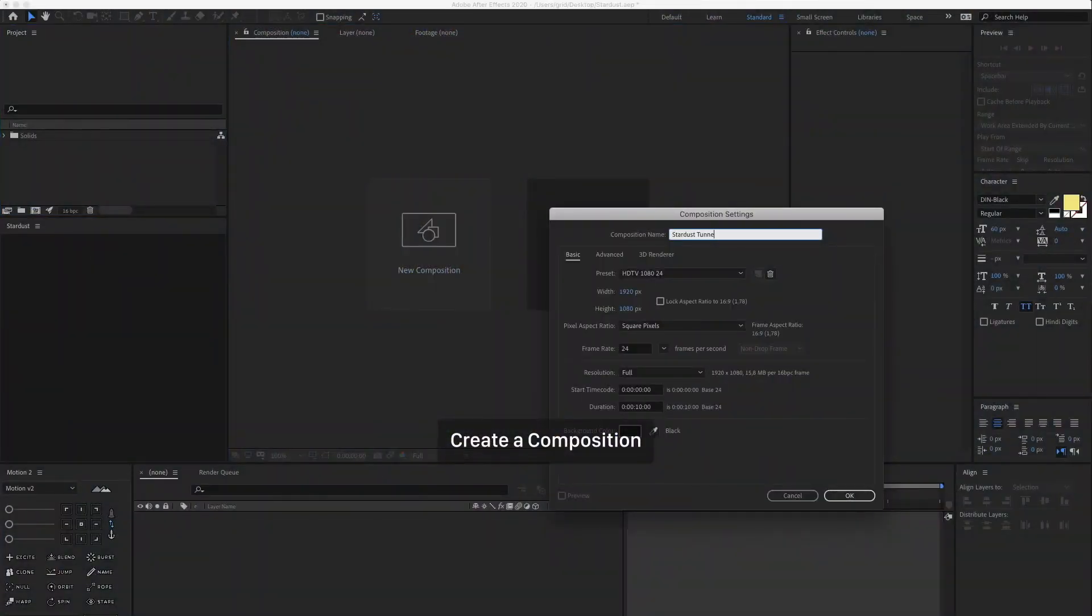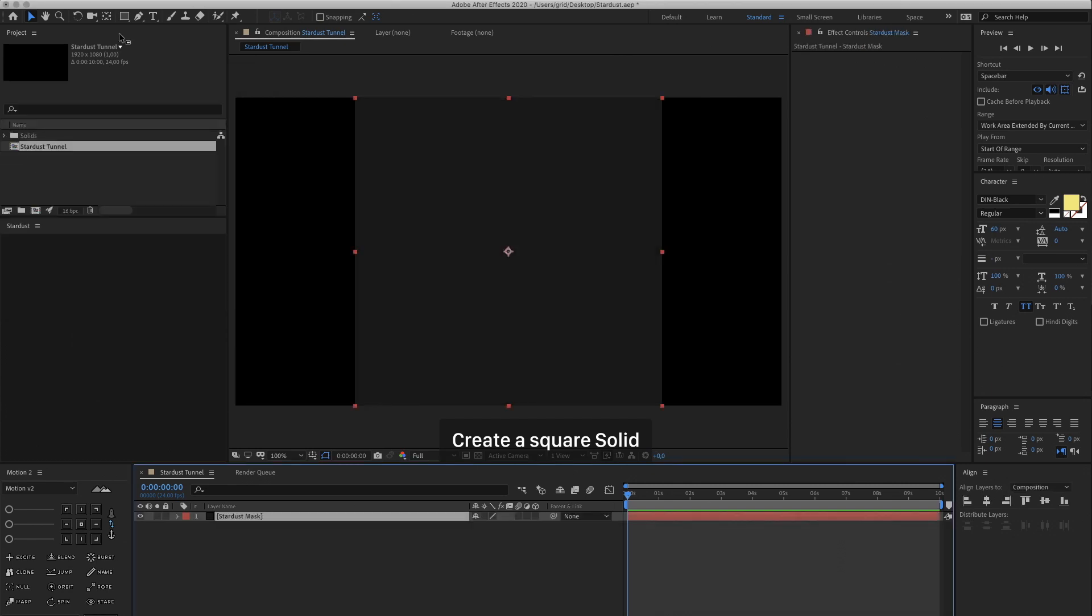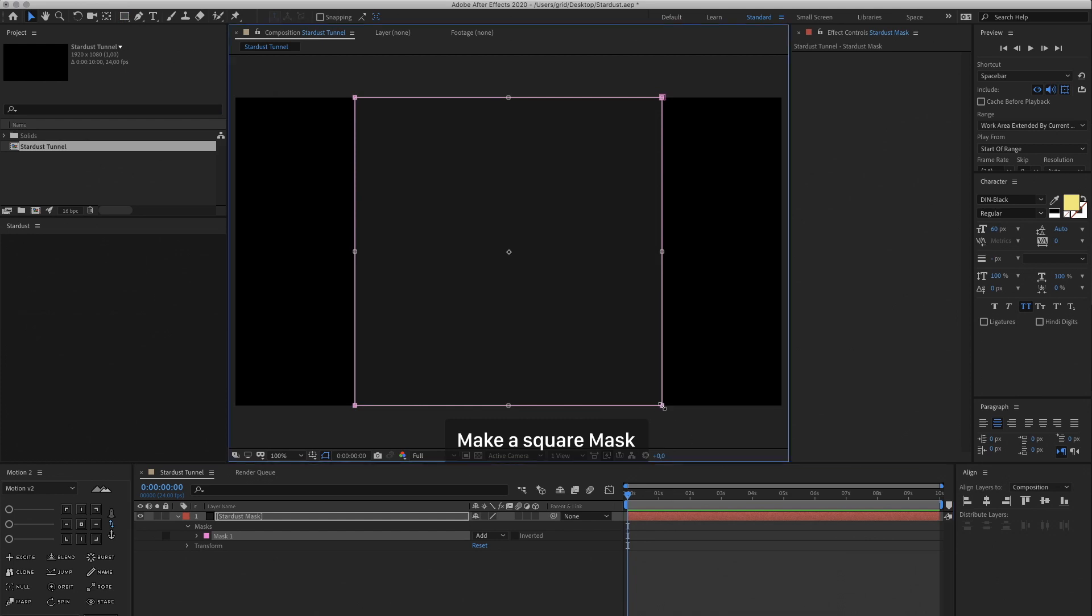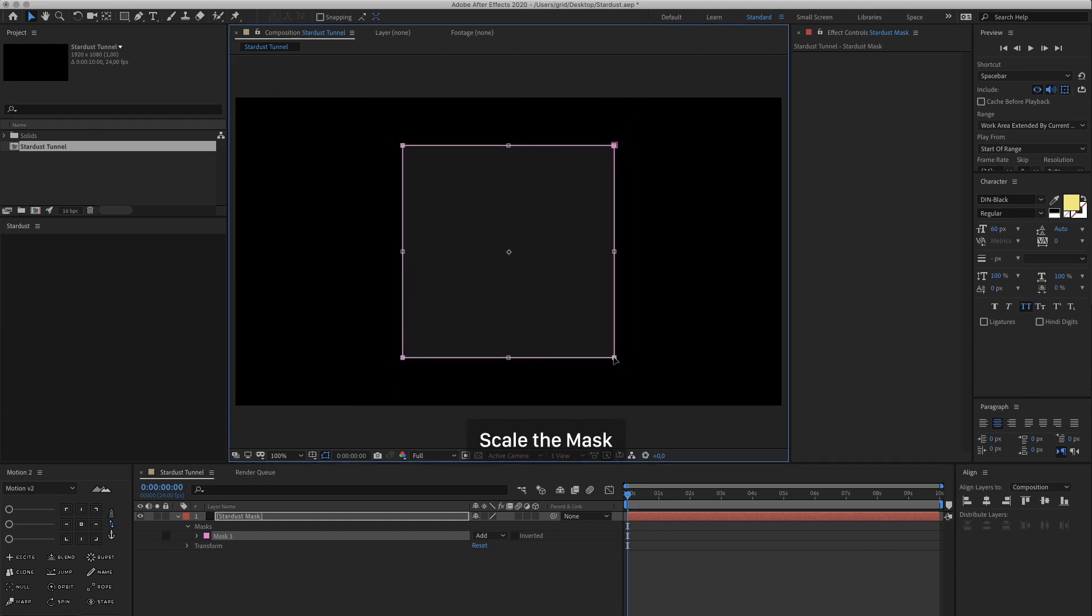So let's create a new composition and then we create a new solid. Let's call it Stardust Mask. Create a square mask and you can scale it down like this.